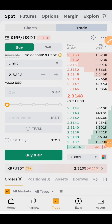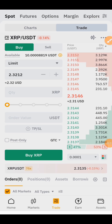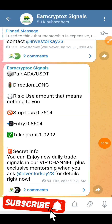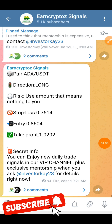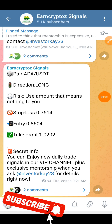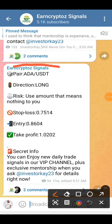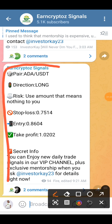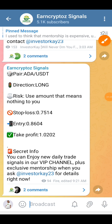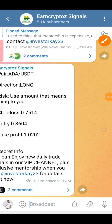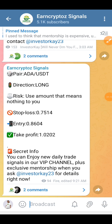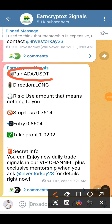So right now let's go to our Telegram channel where the signal has been dropped. Right here is our Telegram channel and as you can see, this is the signal that has been dropped. The pair is ETH/USDT right here.